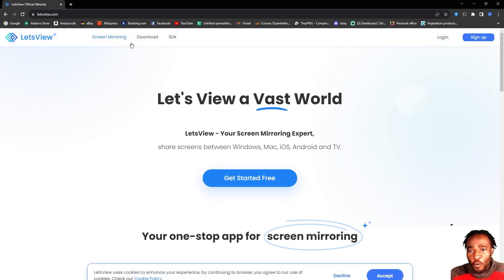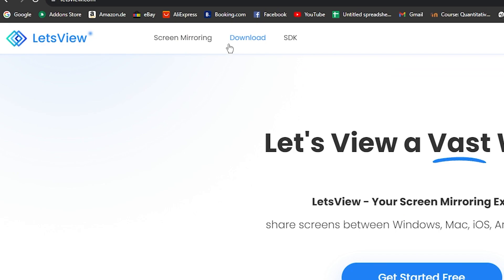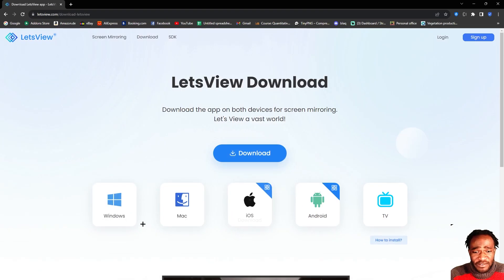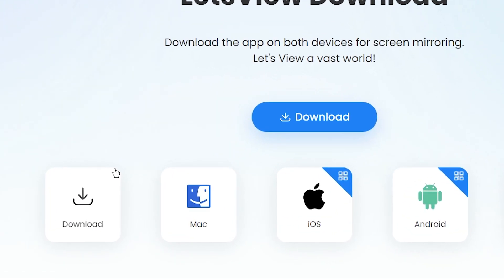And then we look for this download page here. We click on this and then we select the operating system that we want to download. In our case, it's Windows, so I'm going to click on this to download it.